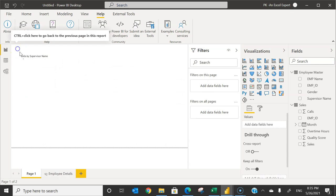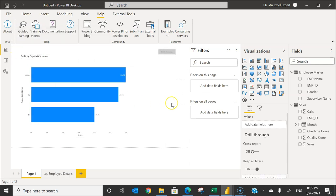That is how you can use drill-through in Microsoft Power BI in three different ways. Using these features — especially the latest tooltip drill-through — can make your Power BI dashboard more interactive. I hope you enjoyed this video. If you liked it, please hit the like button and subscribe to my channel to get regular updates. Thank you so much for watching.